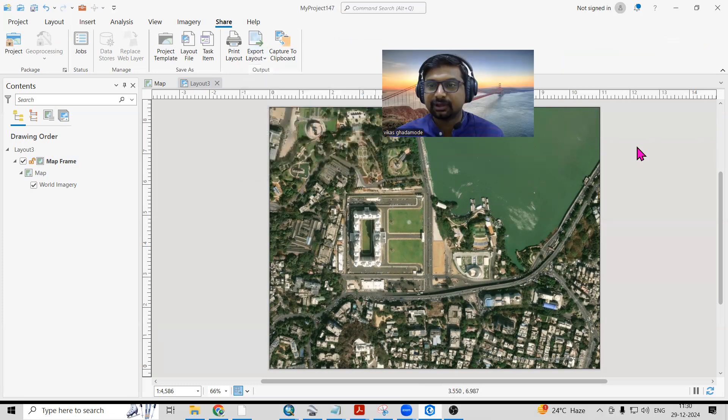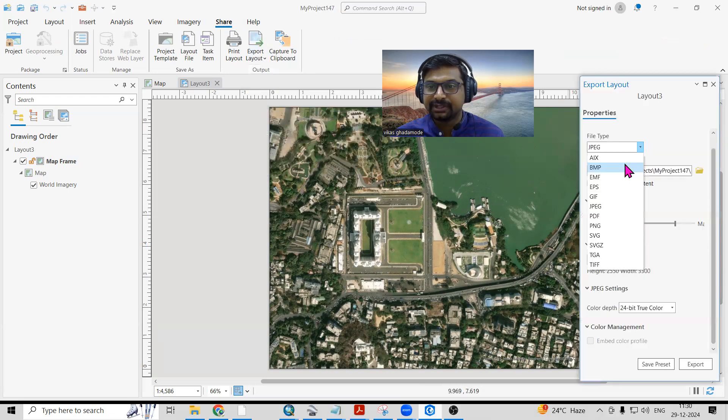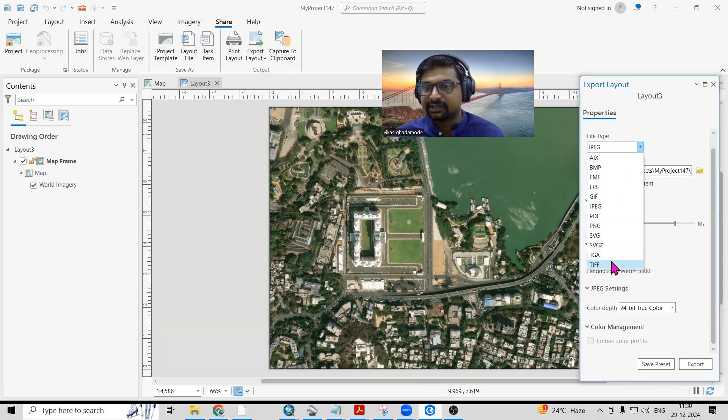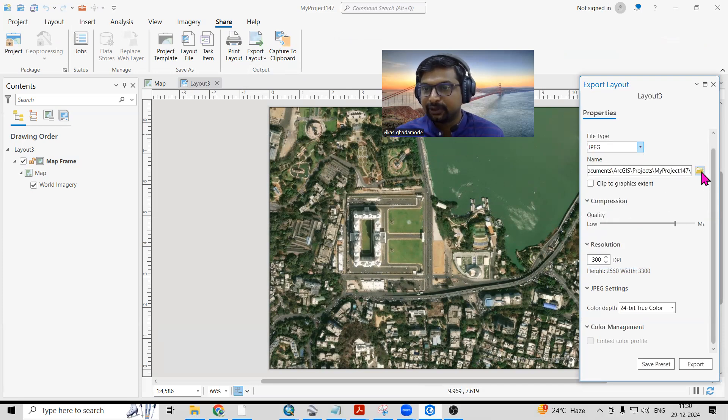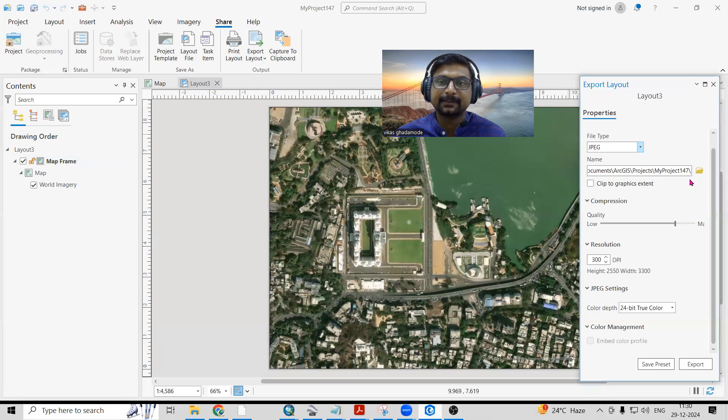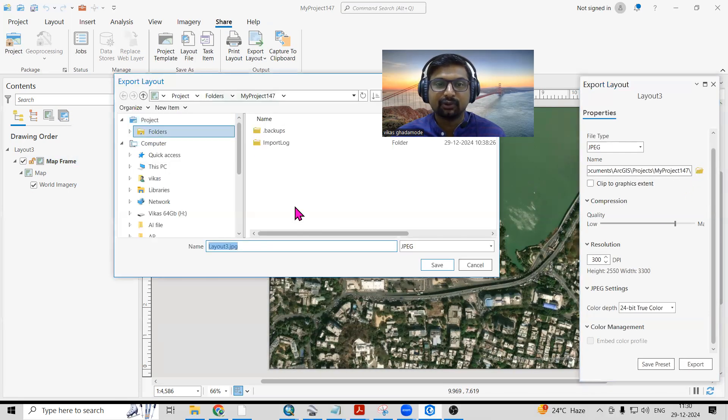After that, many options are available. If you want a TIFF, you can select TIFF. When you select the file type, you need to provide where you want to save this file. Wherever you want to save, you can provide the output location.